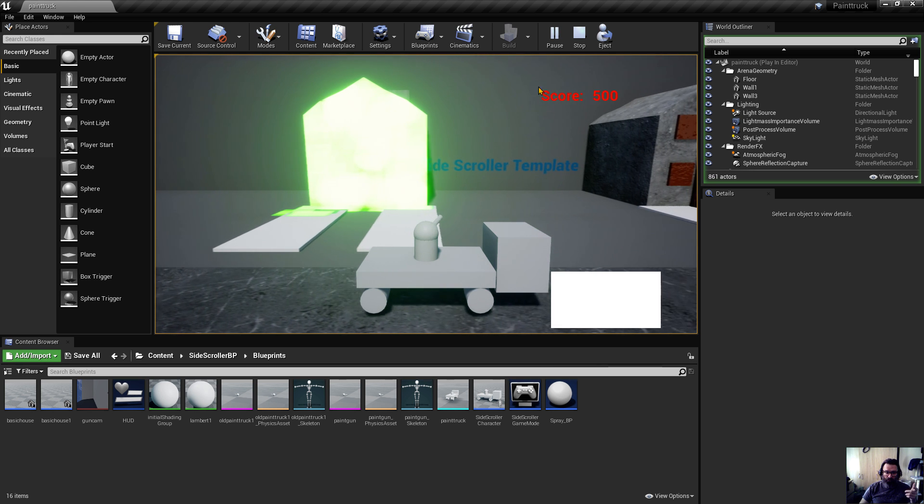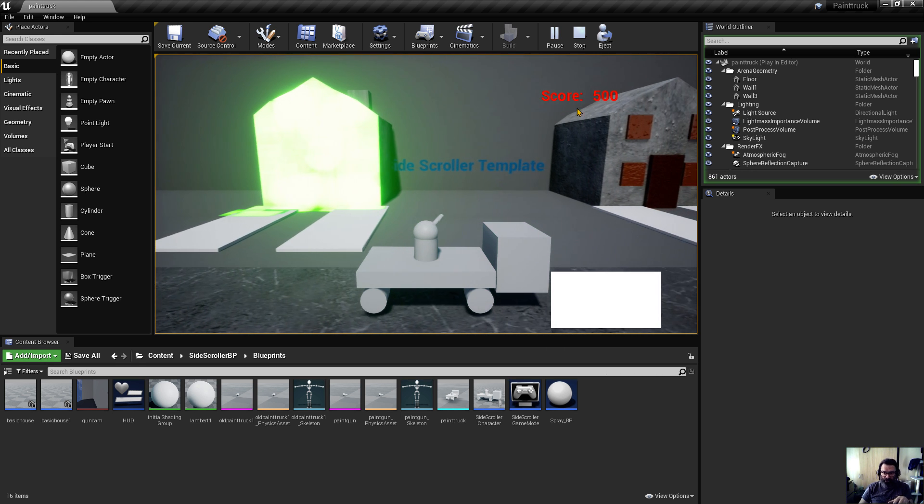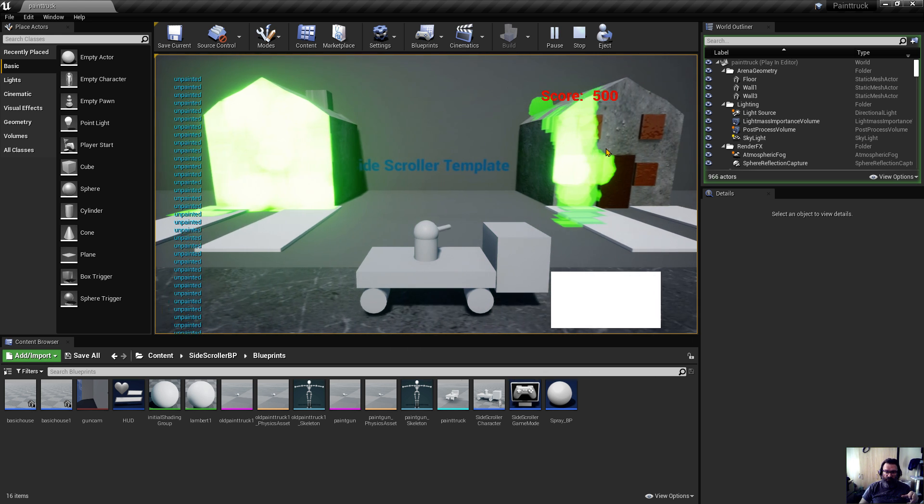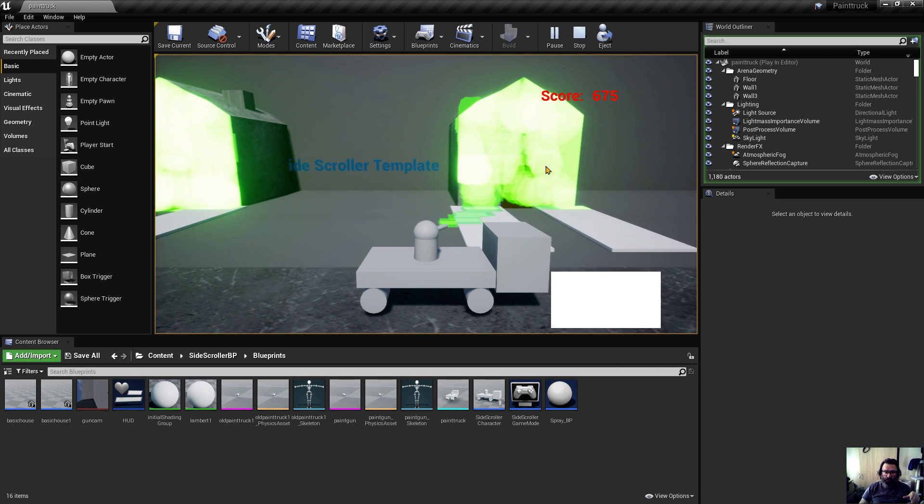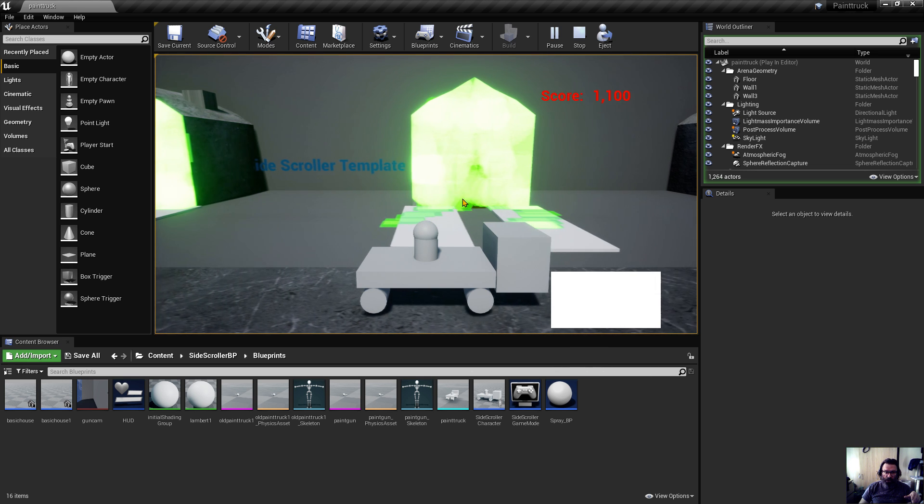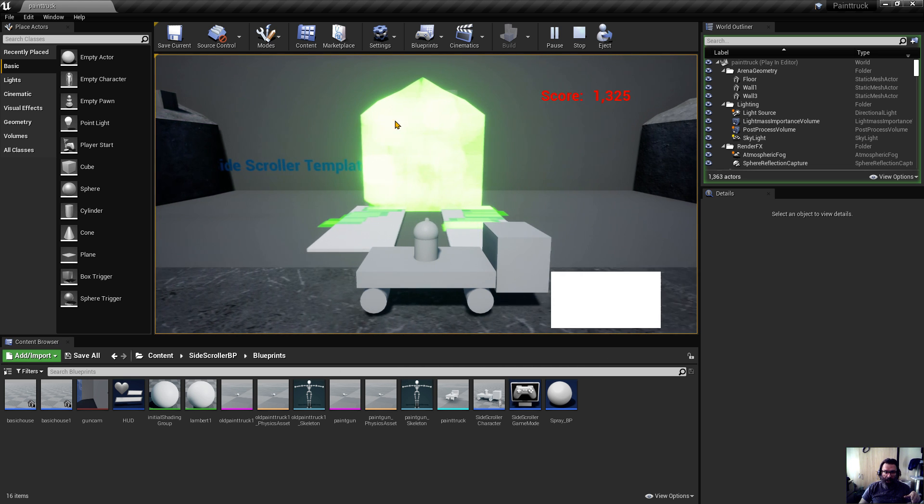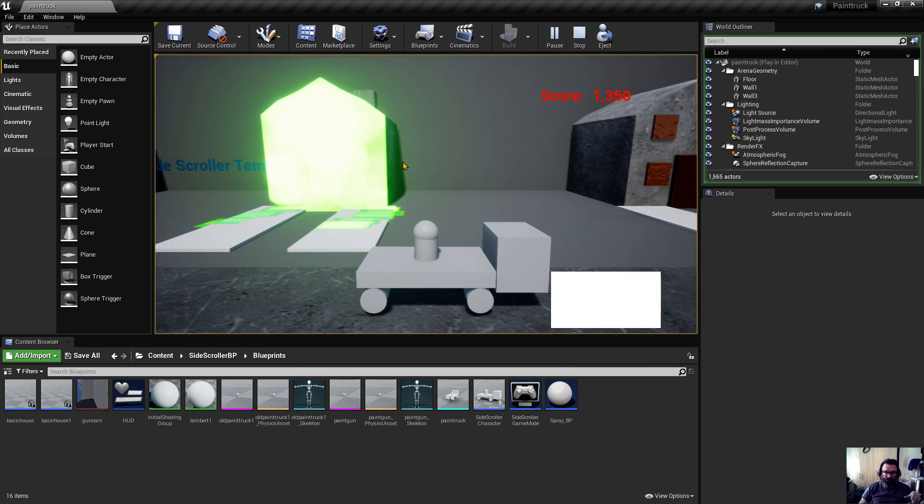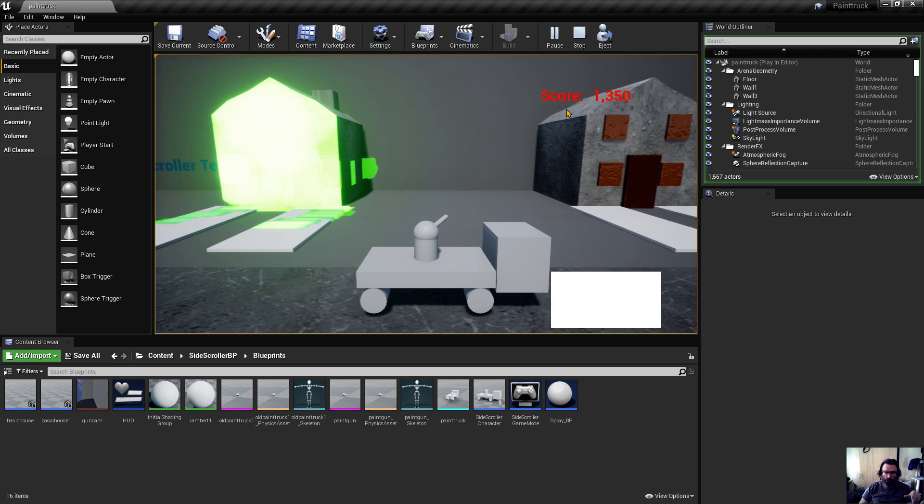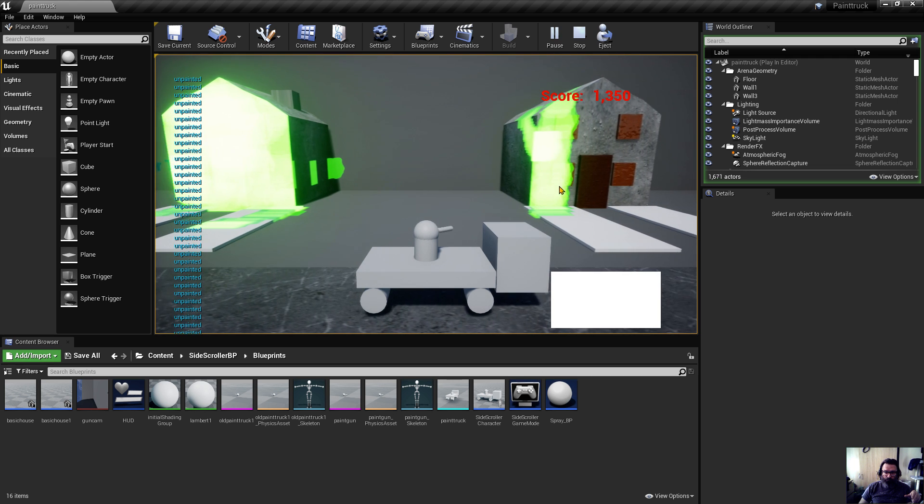This is a paint truck, effectively, and you've got to coat the entire house to start scoring.